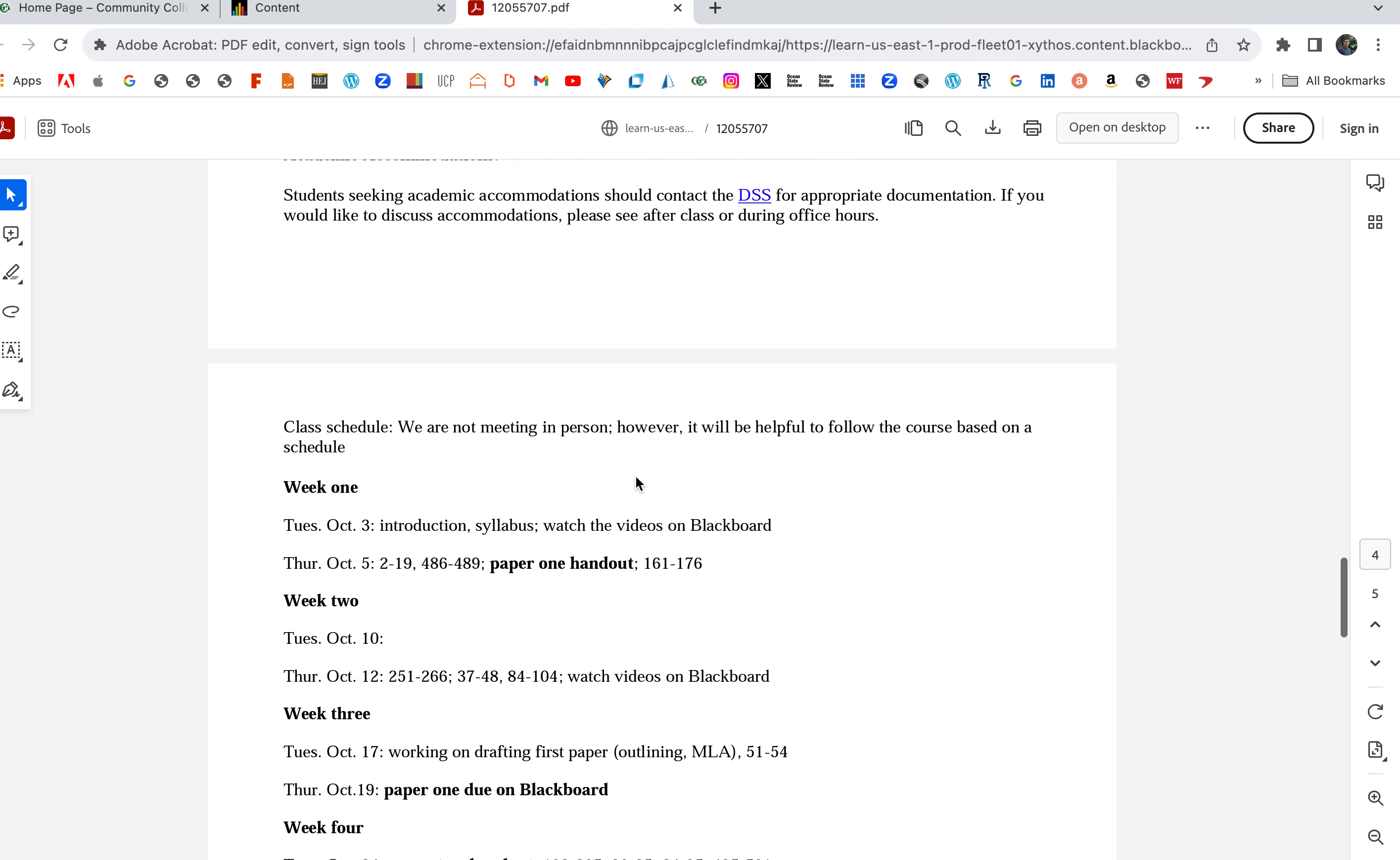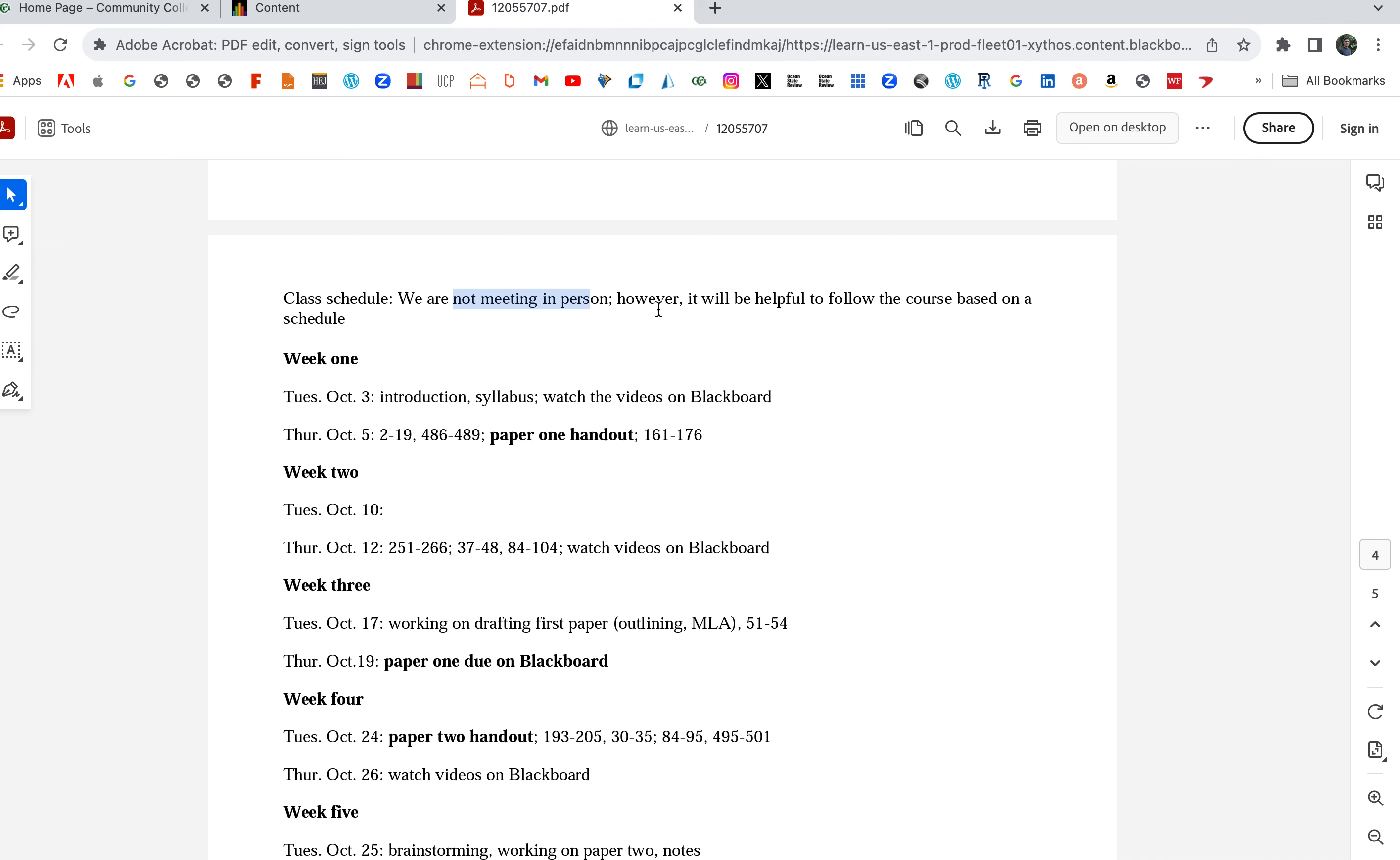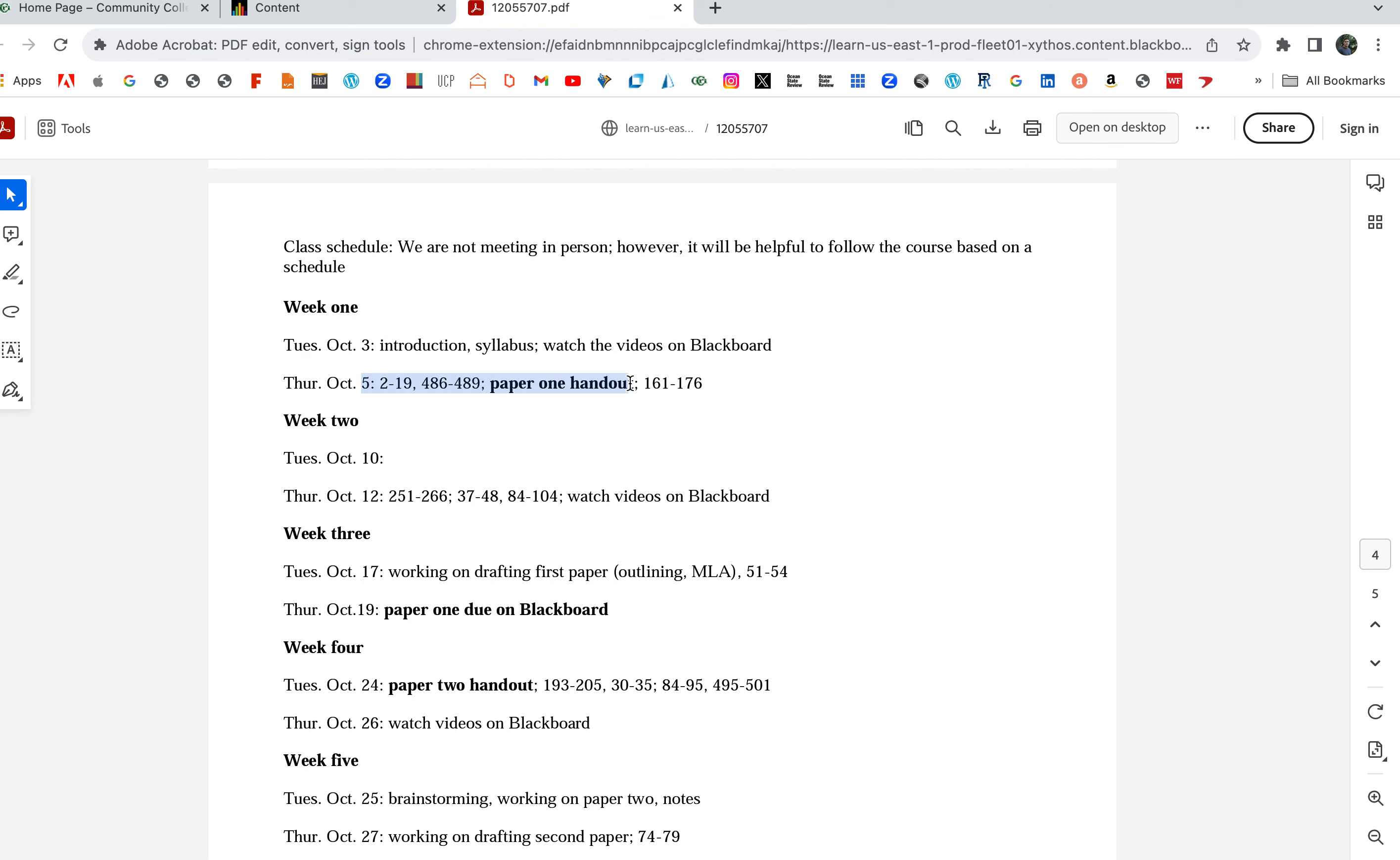If you need academic accommodations, contact the DSS. Here's the schedule. Again, we're not meeting in person, but if we base the schedule off Tuesday and Thursday, this makes it easy.